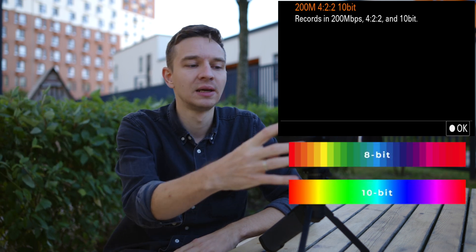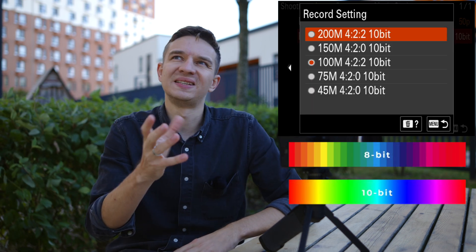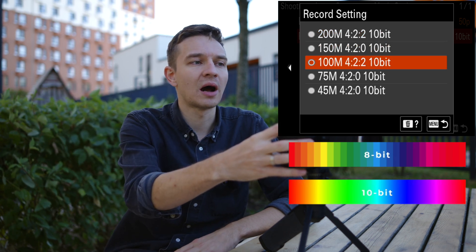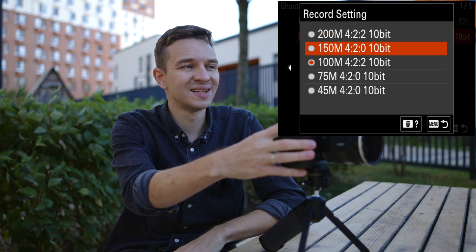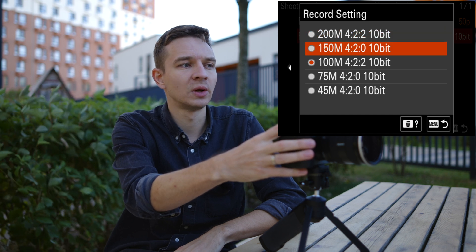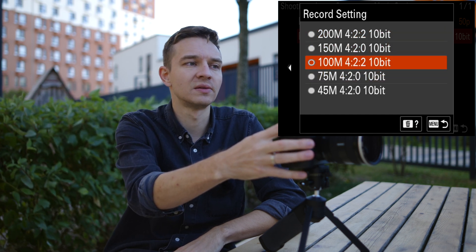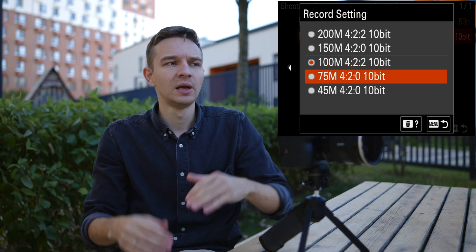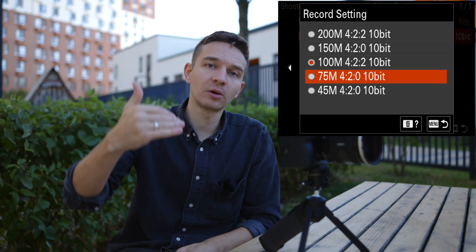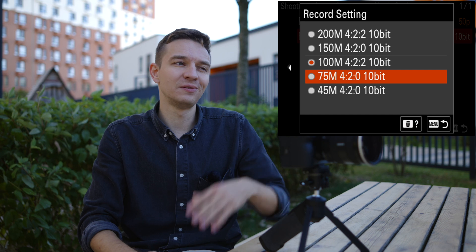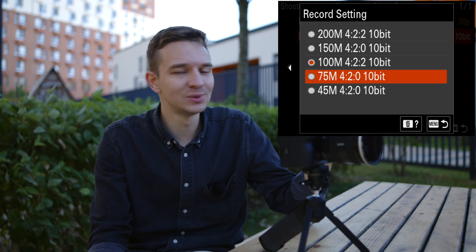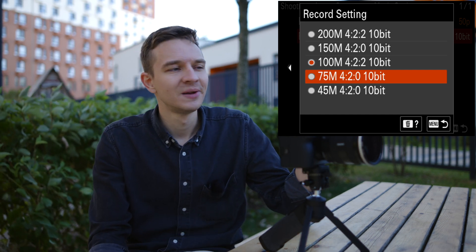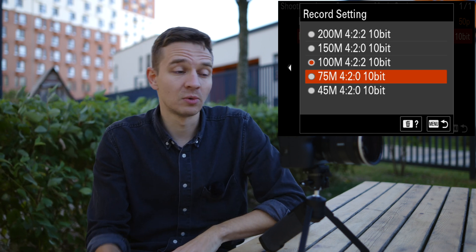You can also see 10-bit listed here. 10-bit contains one billion colors in your image, while 8-bit contains around 16 million colors. I prefer filming in 10-bit. You can see different bitrates like 200, 150, or 100 megabits per second, with 4:2:2 10-bit or 4:2:0 10-bit options. You'll be fine with any of those, but as a rule of thumb, bigger bitrates give you more information to work with. For YouTube or weddings you can get away with a smaller bitrate.